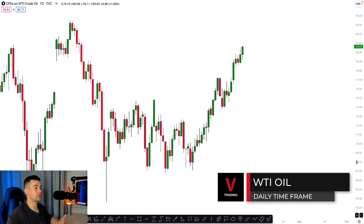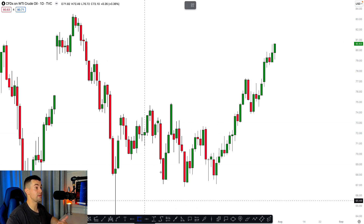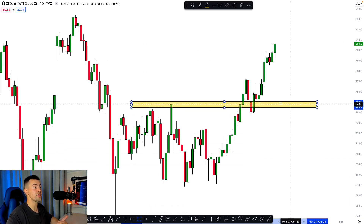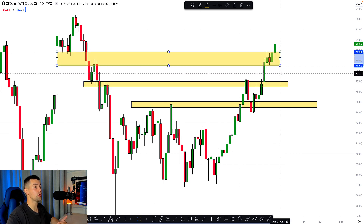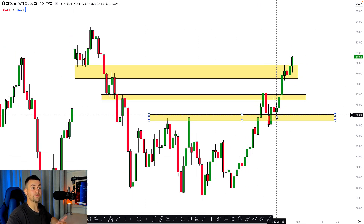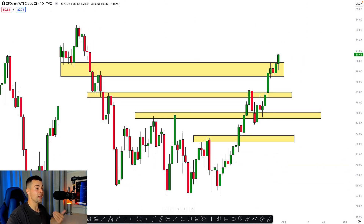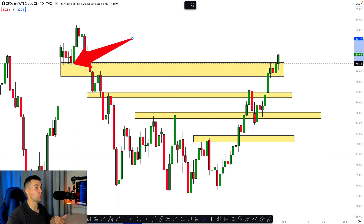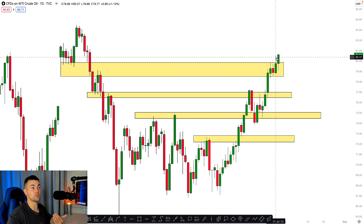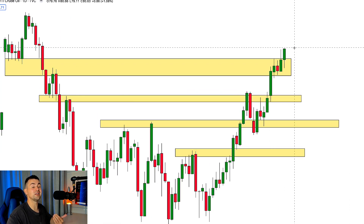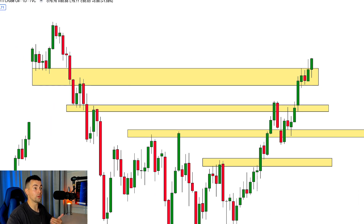I want to start with the WTI crude oil daily time frame. The fact is that WTI crude oil is rallying and the market keeps breaking key levels one after another. We had a lot of historical resistances on crude oil that the price successfully violated, and it turned out that this week that important horizontal zone of supply was broken.